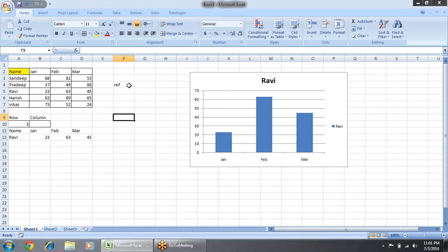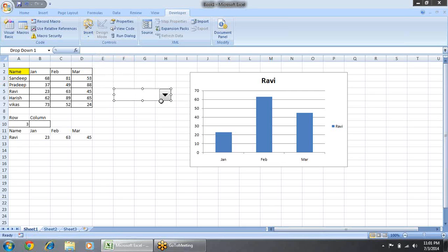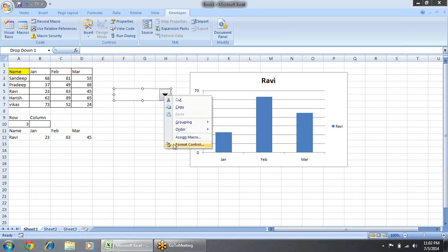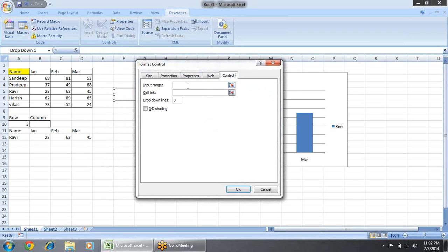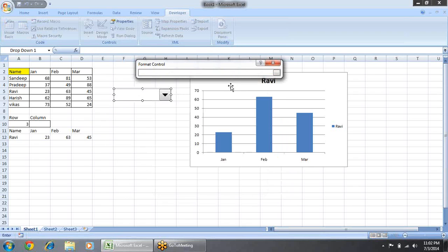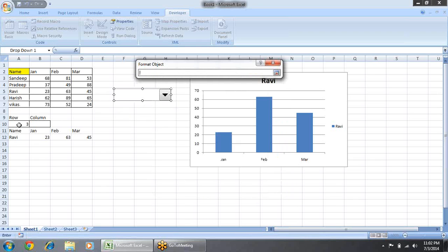Now let's see the magic of user controls and how they work. We go to the Developer tab, click Insert, and I choose a Combo Box. A Combo Box is a list-box type control. You right-click on it and go to Format Control. In the Control tab you have two main things: first is Input Range — the values which will be shown by the combo box, so I select these names.